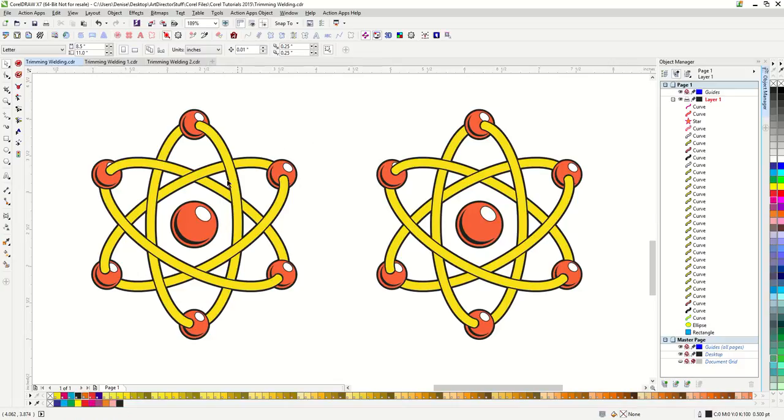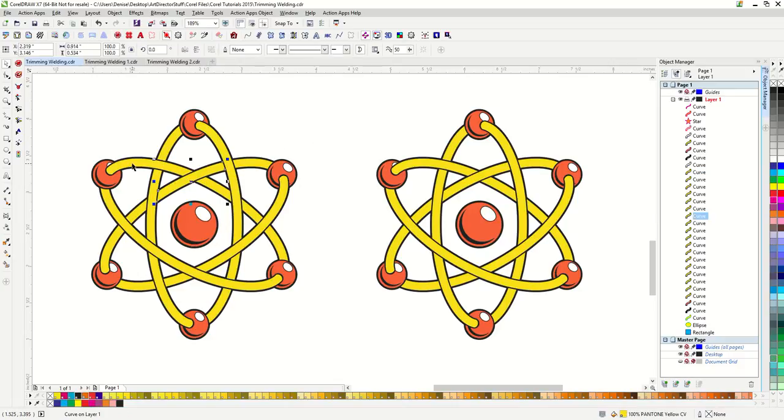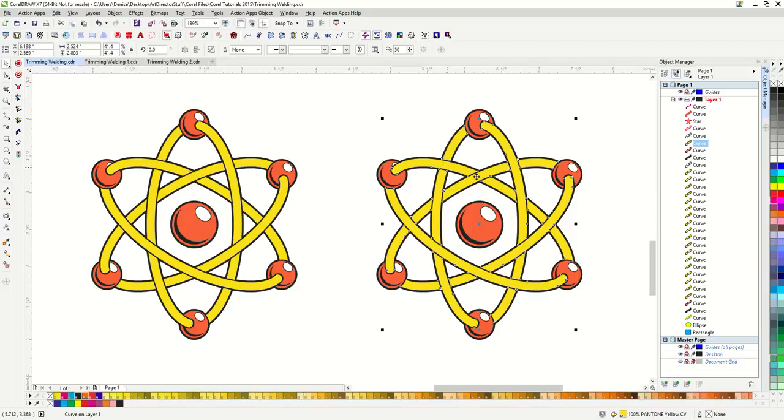You can see in this one that I can select each of the yellow pieces separately. While in this one, I cannot grab them individually because they are all welded as one.